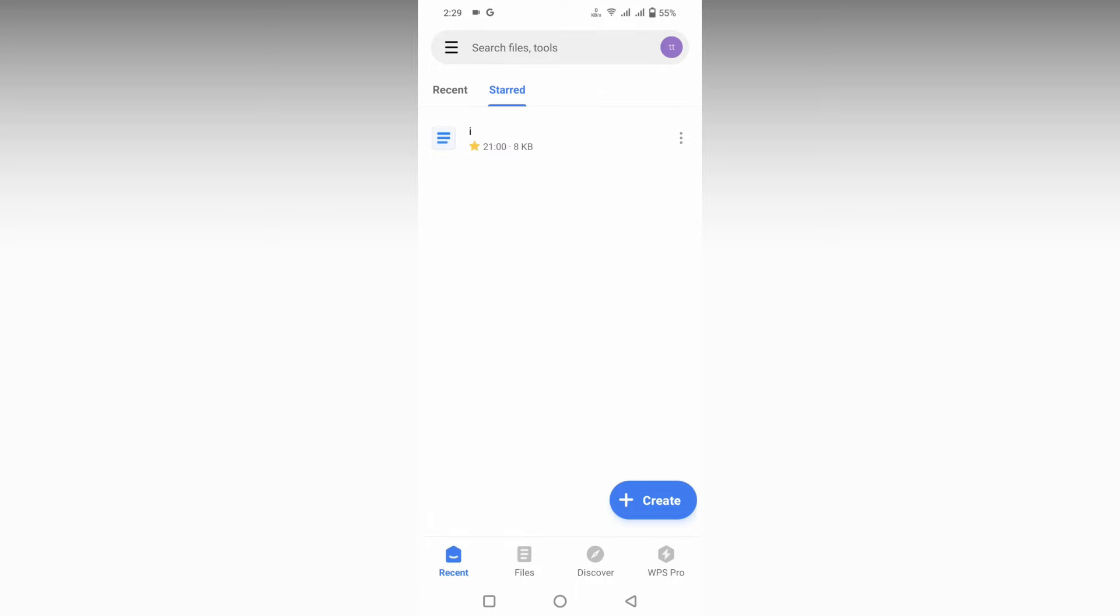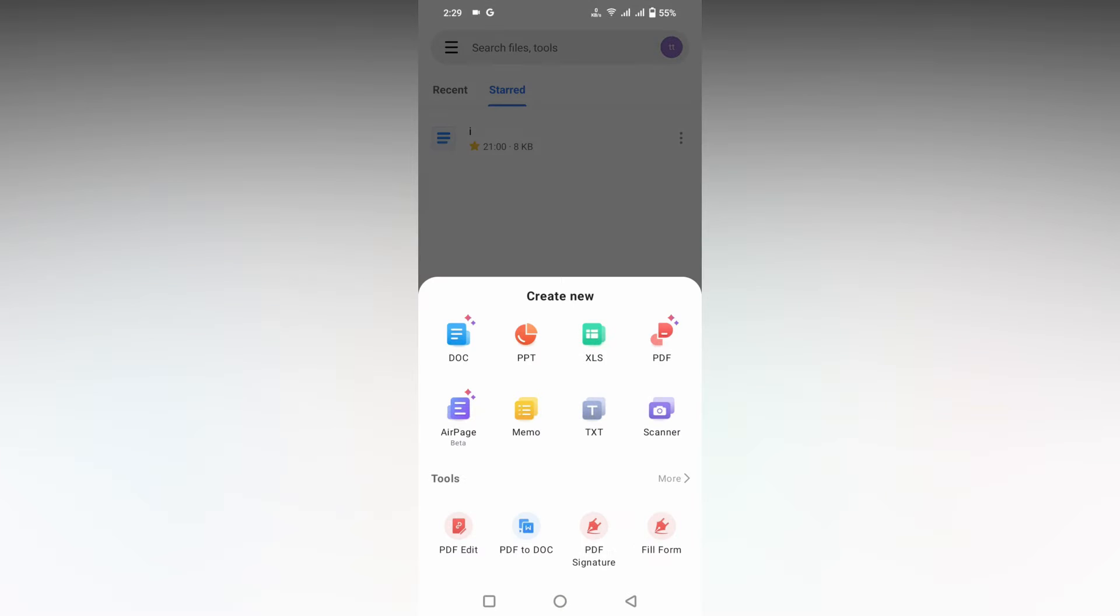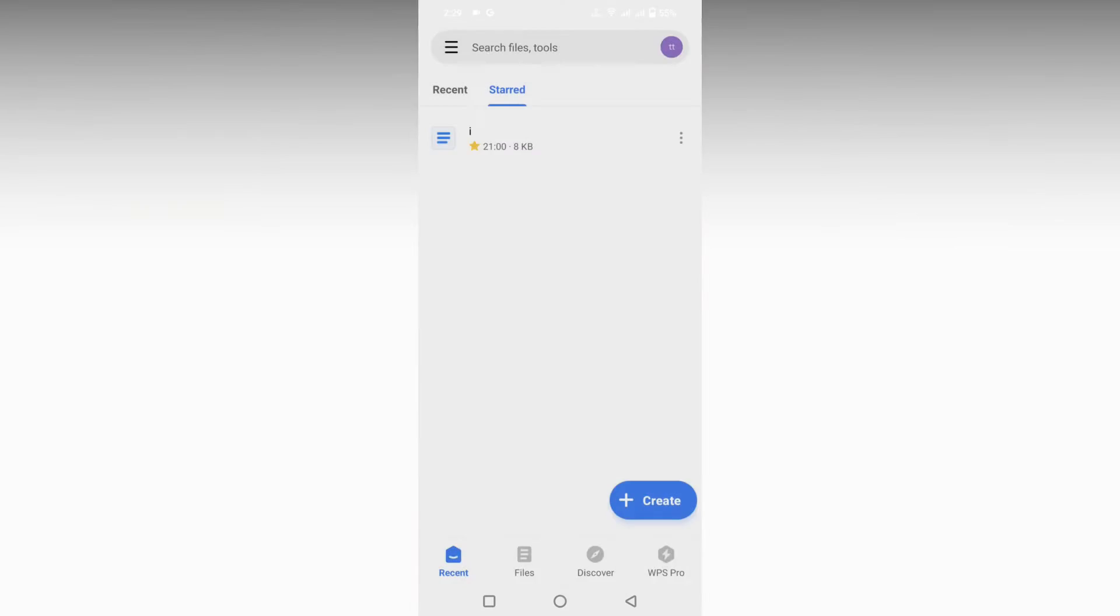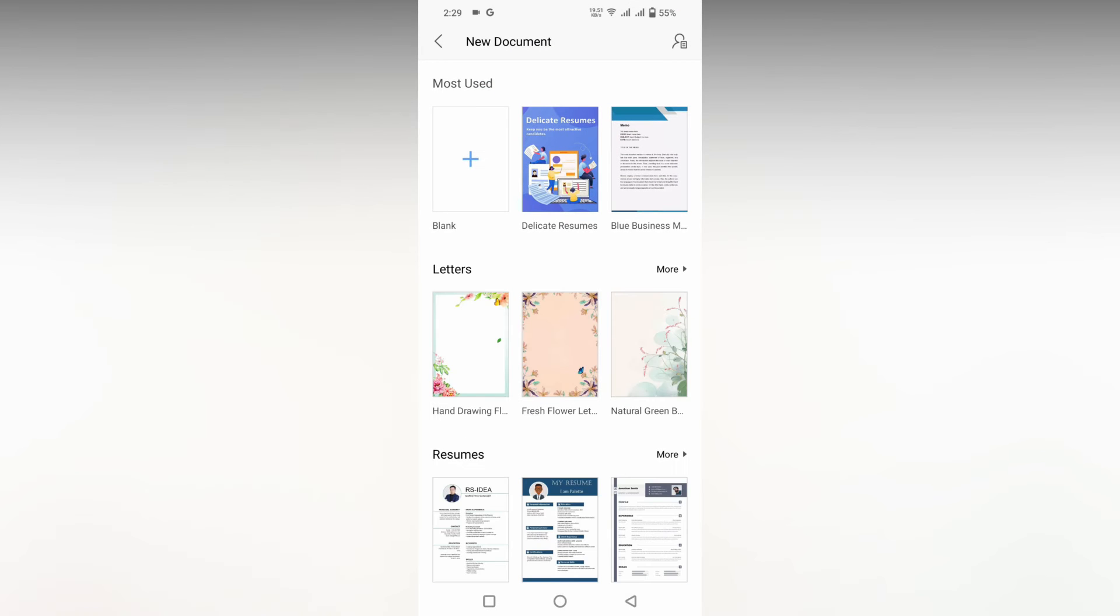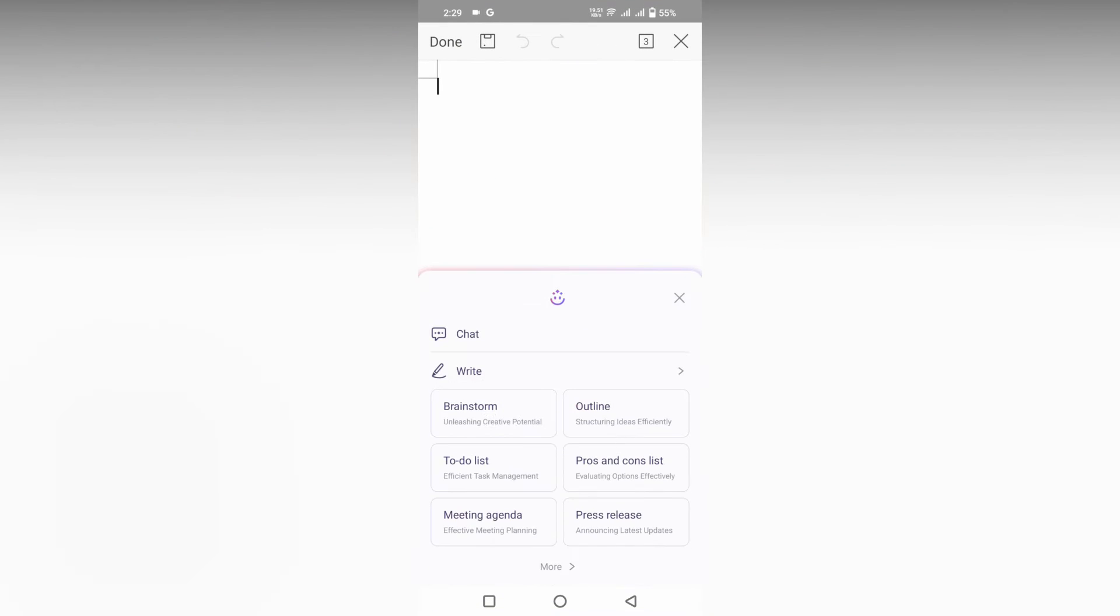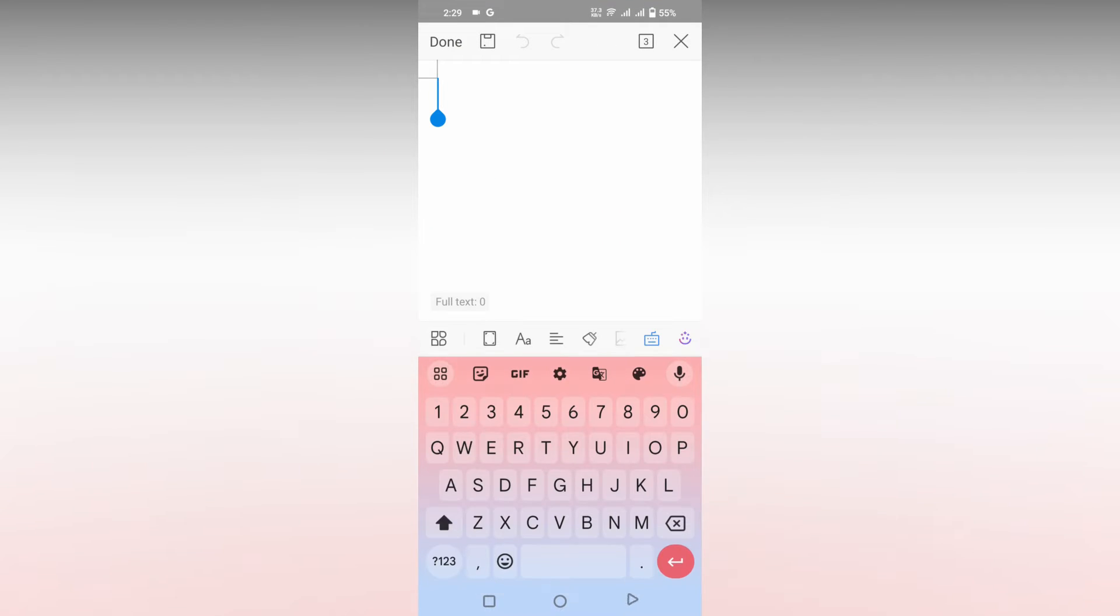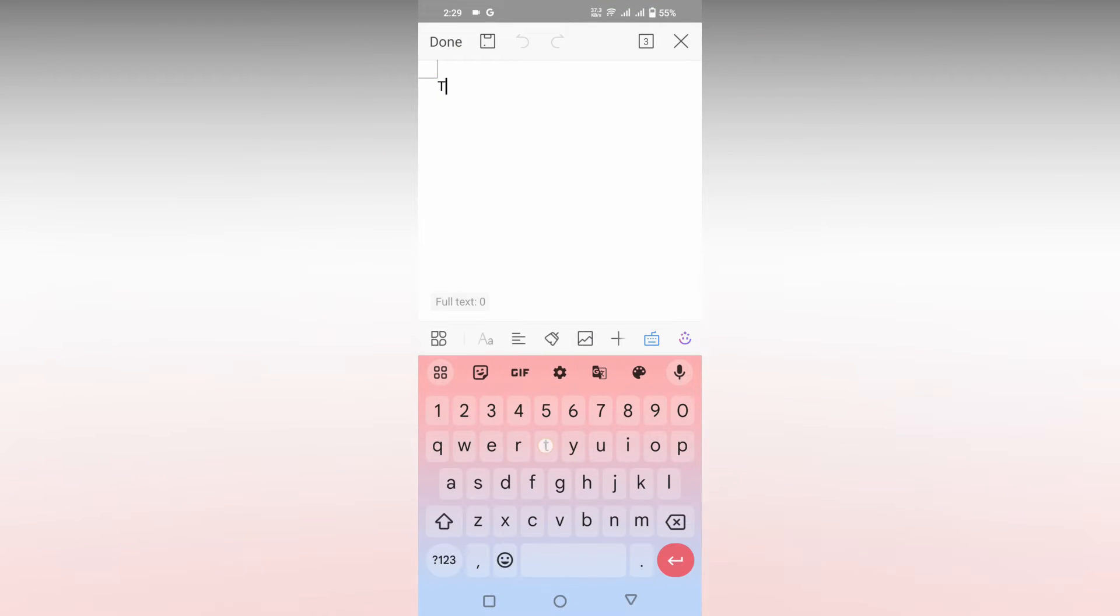So how to change the text color in your WPS Office Writer mobile? I'm just going to show you in this video. I'll just open a blank document here. Open your document that you want to change. Here I'm just going to type 'text color'.